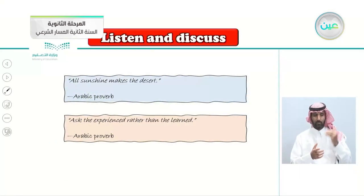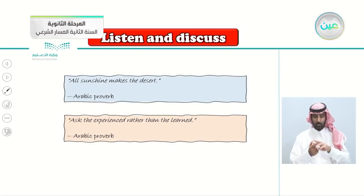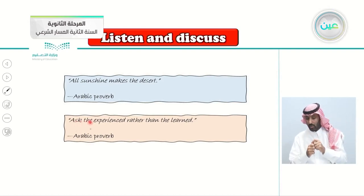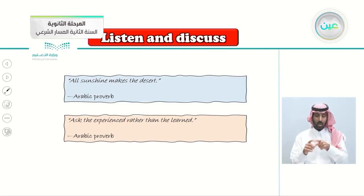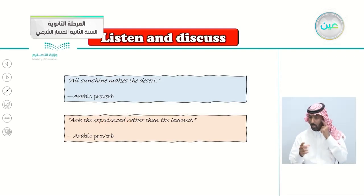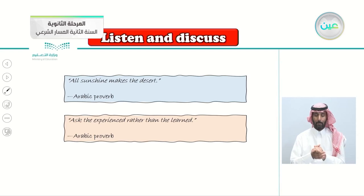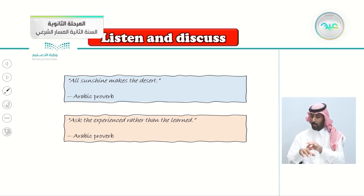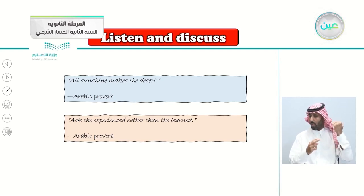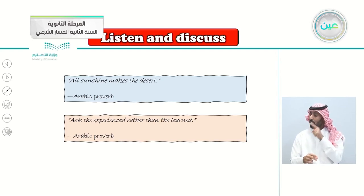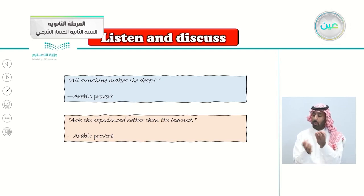Here are some Arabic proverbs: 'All sunshine makes the desert,' and another — 'Ask the experienced rather than the learned.' This is really good: ask people who went through things and experienced them, rather than those who only learned about them in books.